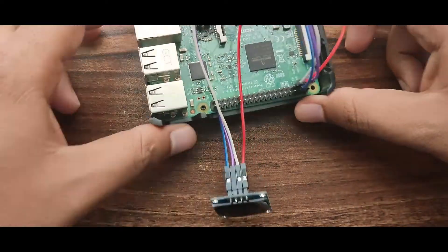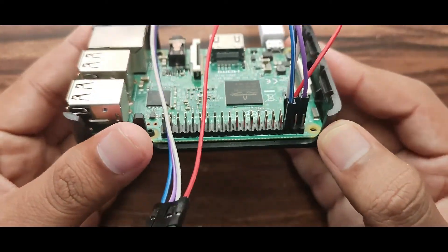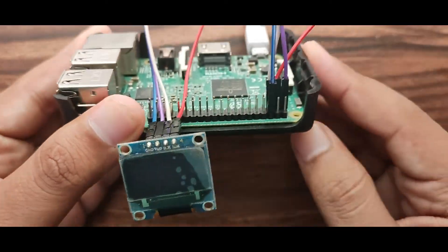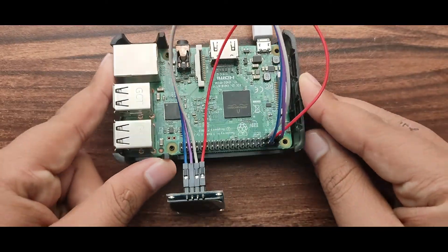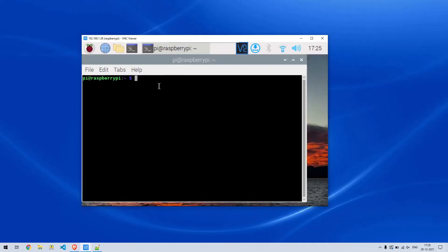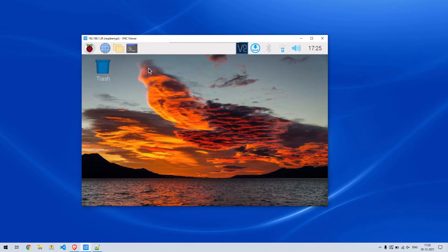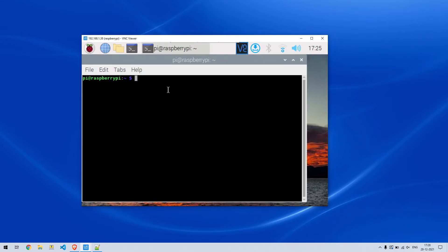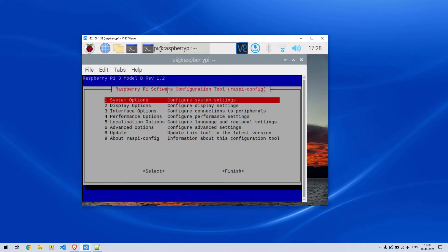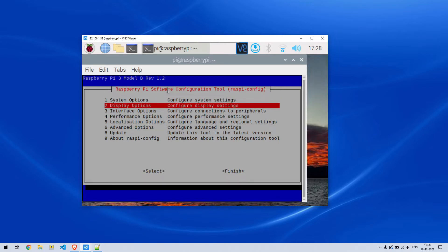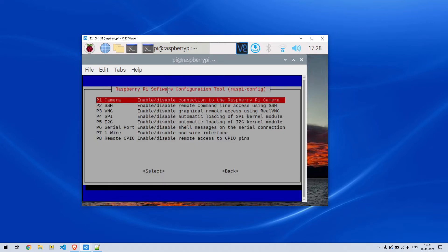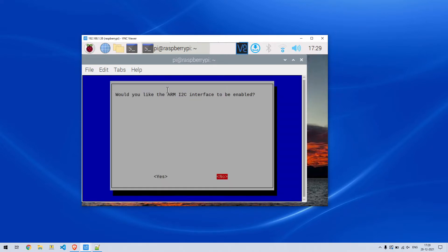Our hardware is ready now. Let's see the coding part. Power on the Raspberry Pi, connect it using VNC, and open the terminal. Before we start to code, we will have to enable the I2C interface of the Raspberry Pi. To do that, go to Raspi config, Interface options, then I2C, and enable the interface.